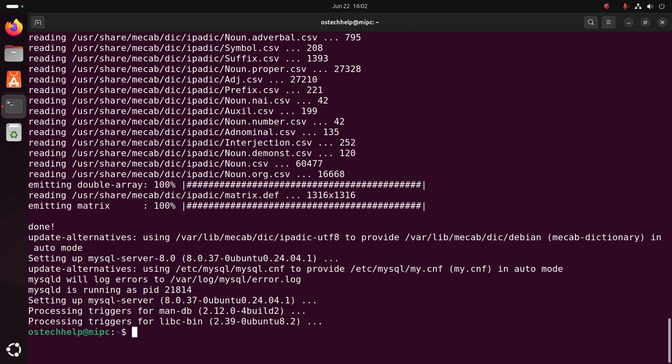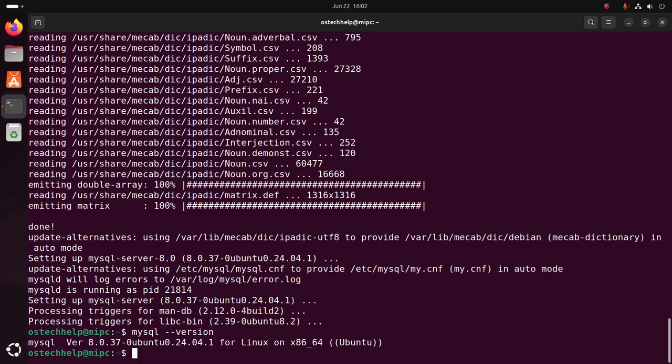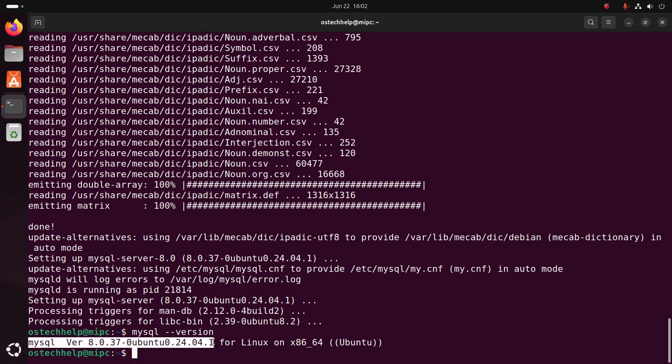Now verify the installation using this command: mysql --version. That's it. Here you will see the installed MySQL version on your system.